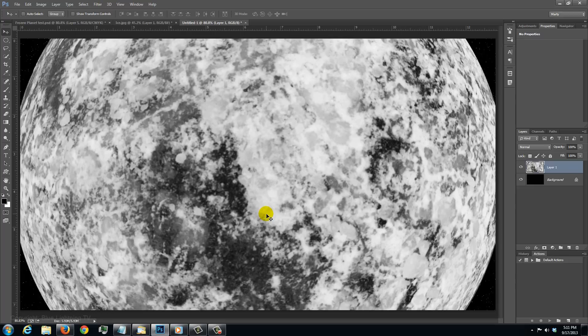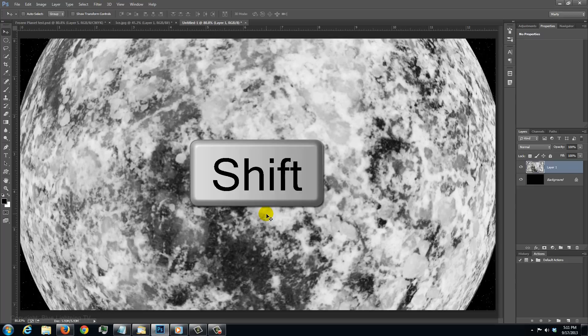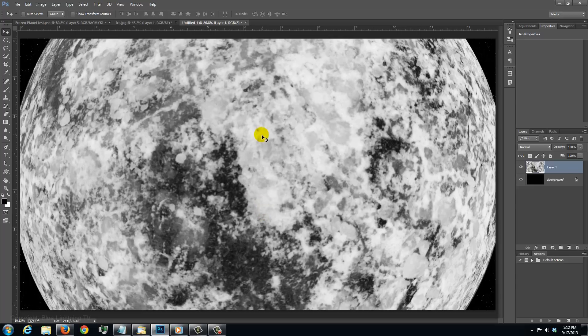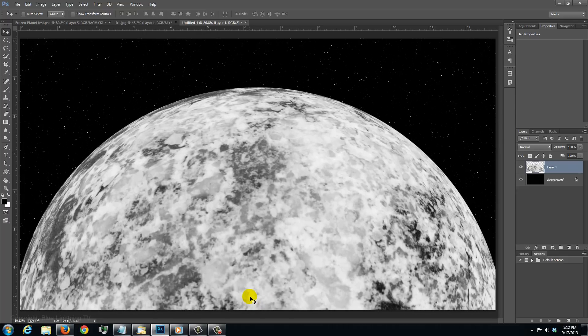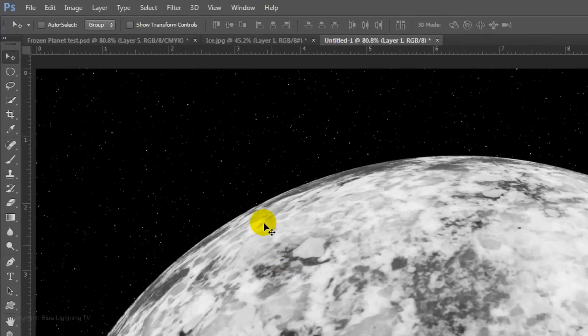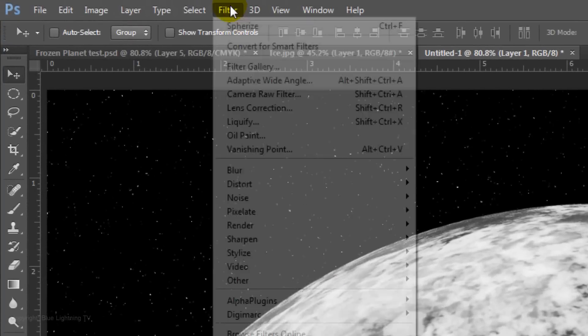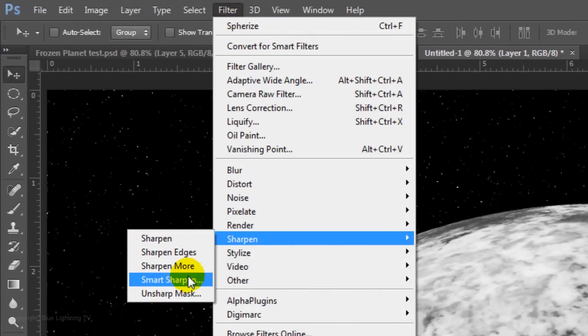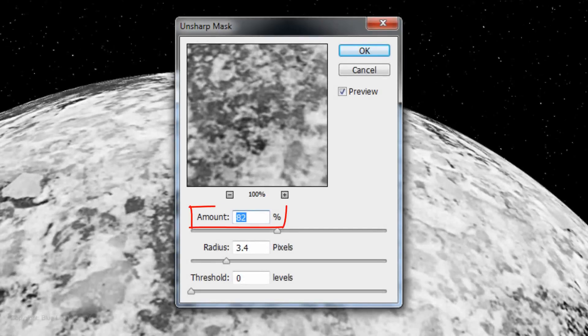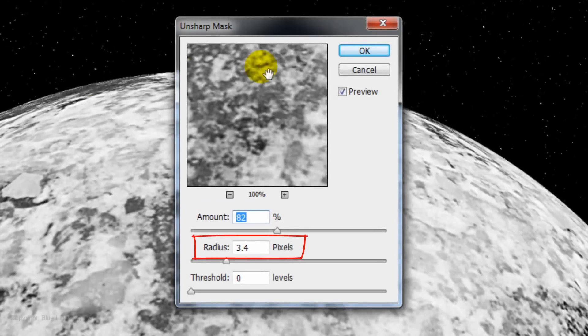Press and hold Shift again as you drag it straight down to approximately this much. Let's sharpen the planet by going to Filter, Sharpen and Unsharp Mask. Make the Amount 82% and the Radius 3.4 pixels.